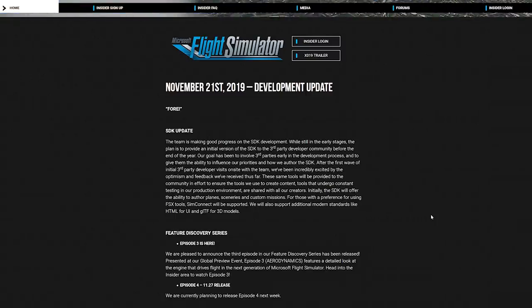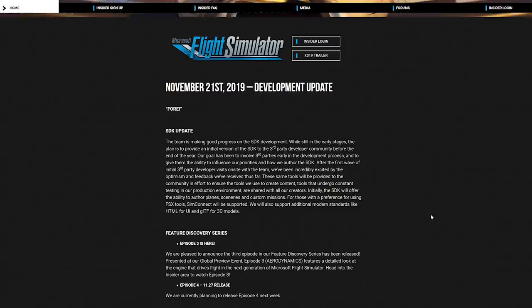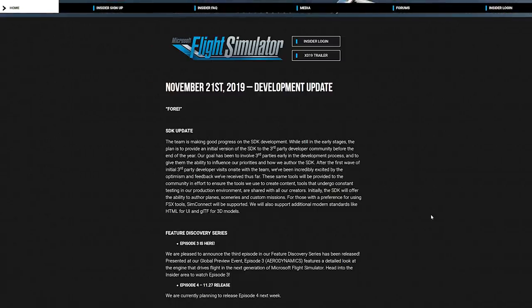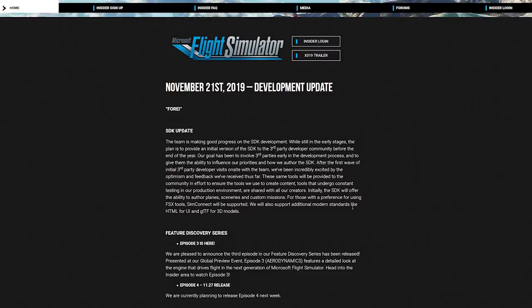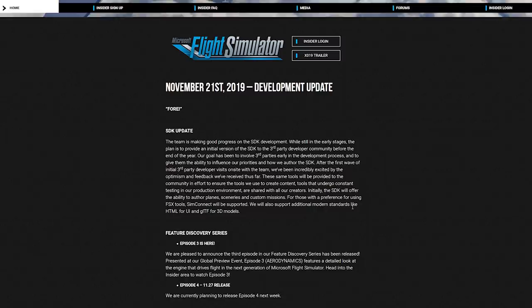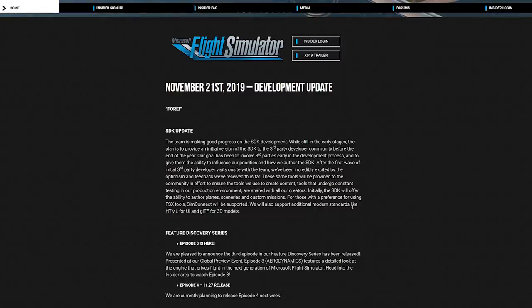So clearly they were one of those third-party developers that are really excited about the new project, and that is really, really good to hear. Initially, the SDK will offer the ability to author planes, sceneries, and custom missions. And for those who have a preference for using FSX tools, SimConnect will be supported.